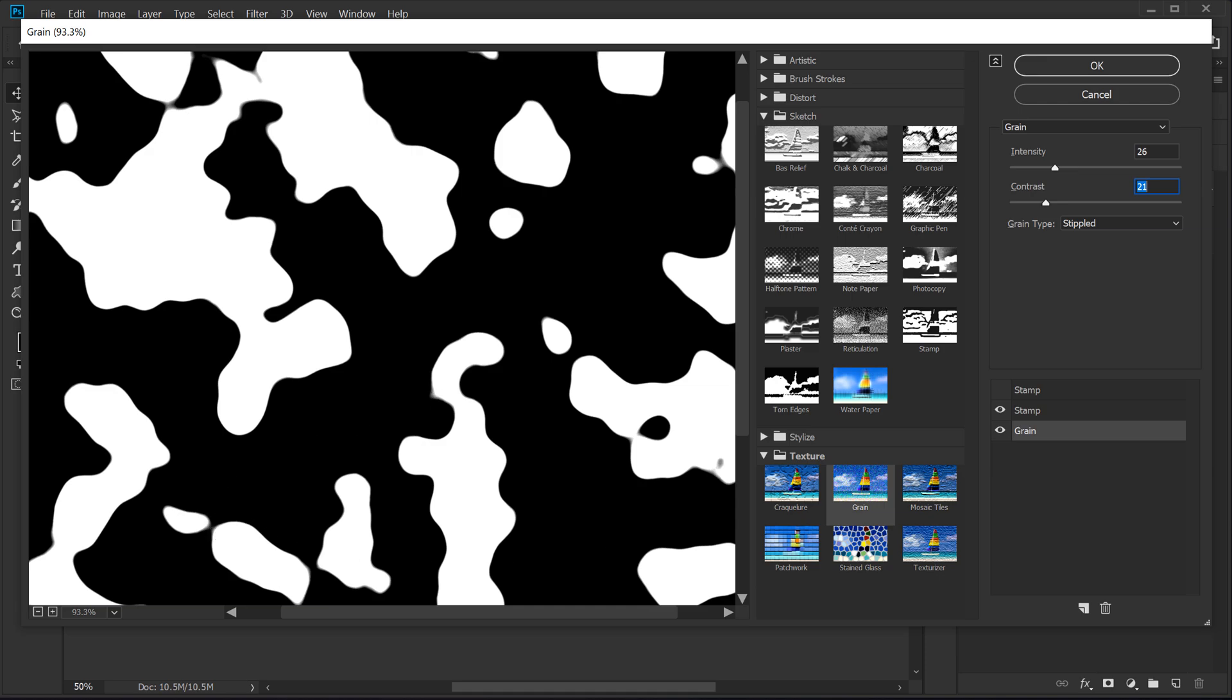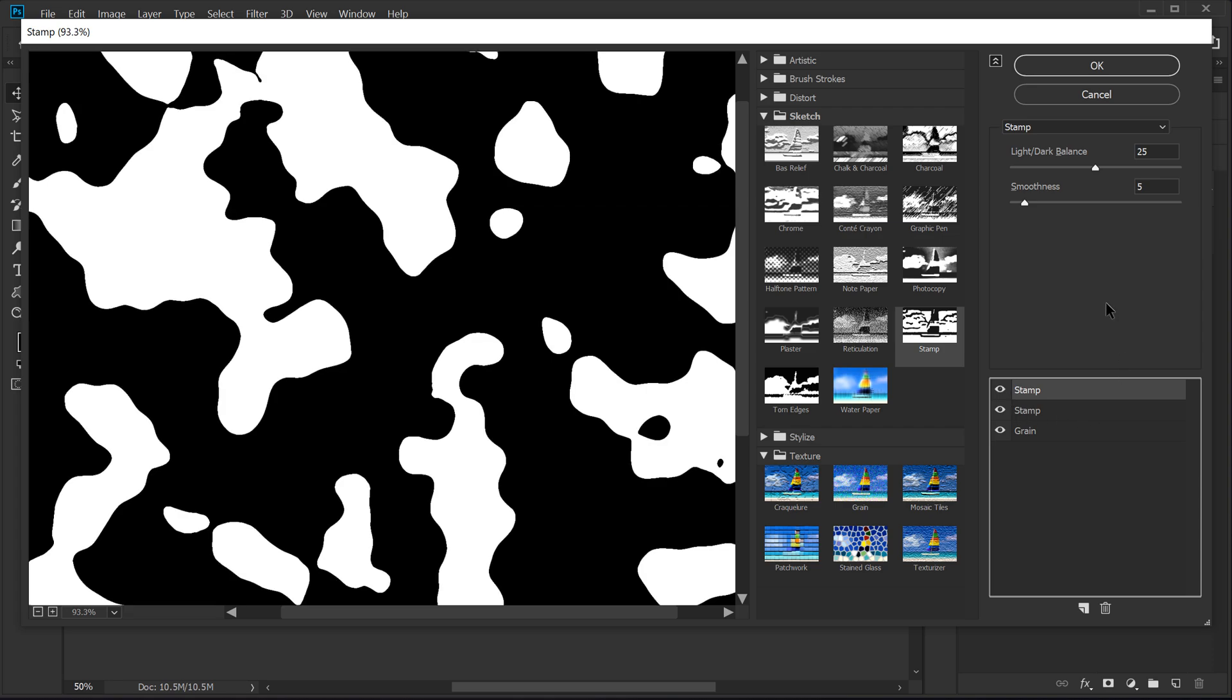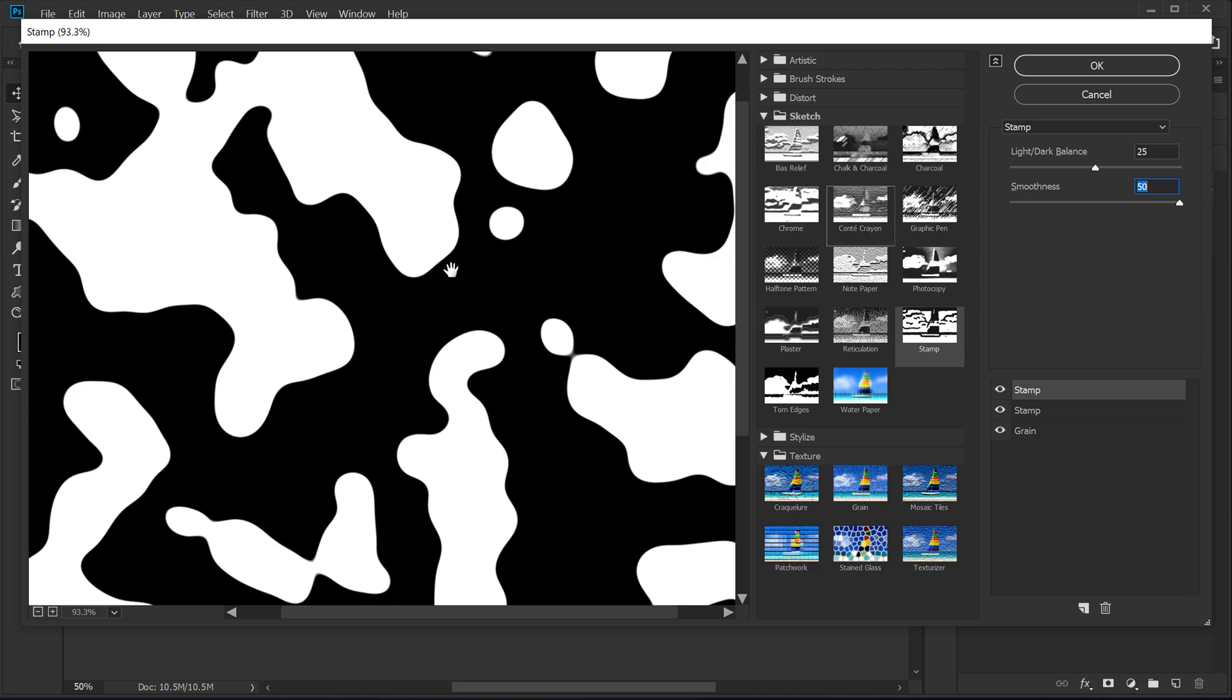So to fix this, I'm going to use our third layer of the stamp. So I'm going to turn that on. And all I have to do is increase the smoothness all the way up to 50. And now it's gone.